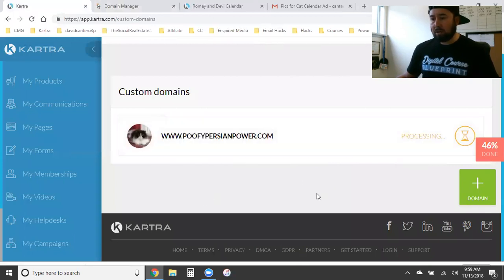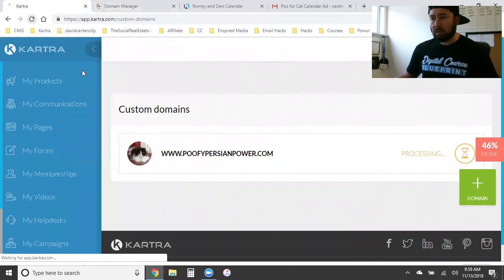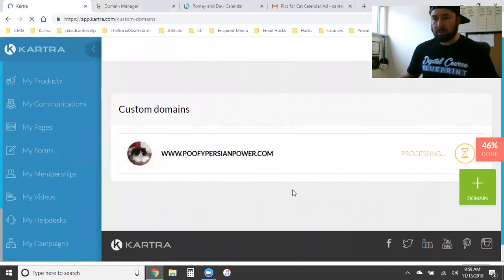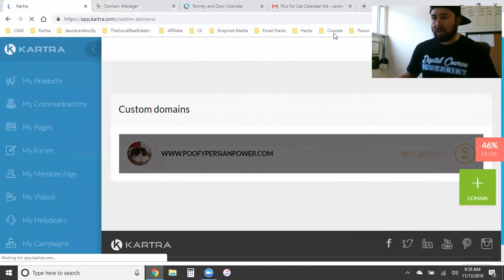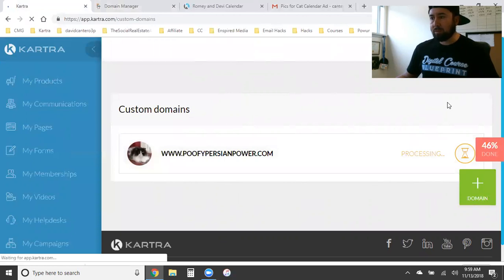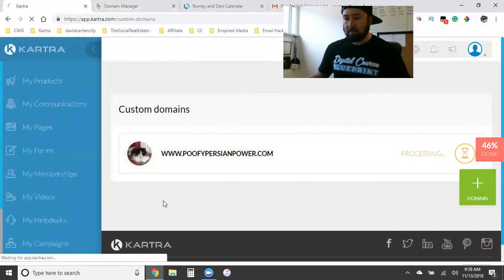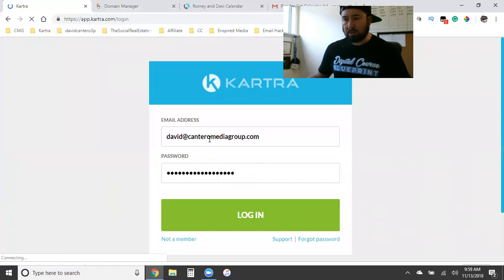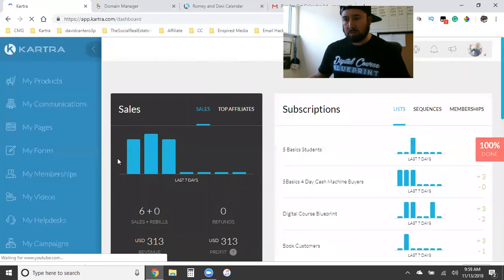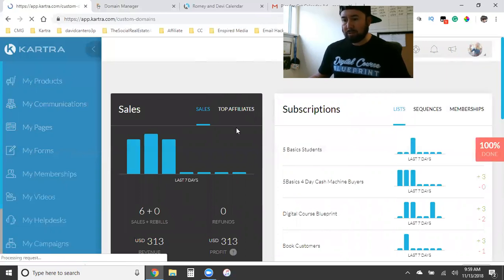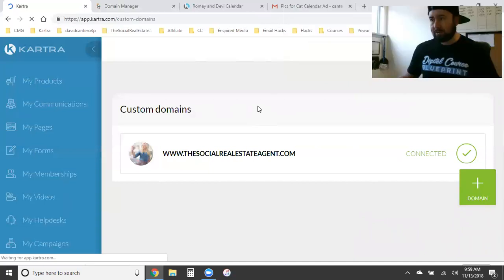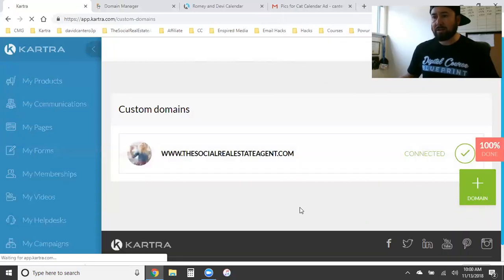Let's see if we're now connected — let me refresh this. It might take a little longer since it's a new account. Still processing, no worries. Let me show you what it looks like once it goes active. I'll log into my own account and go to Custom Domains — that's what it'll look like when it goes active. It'll say 'Connected'.